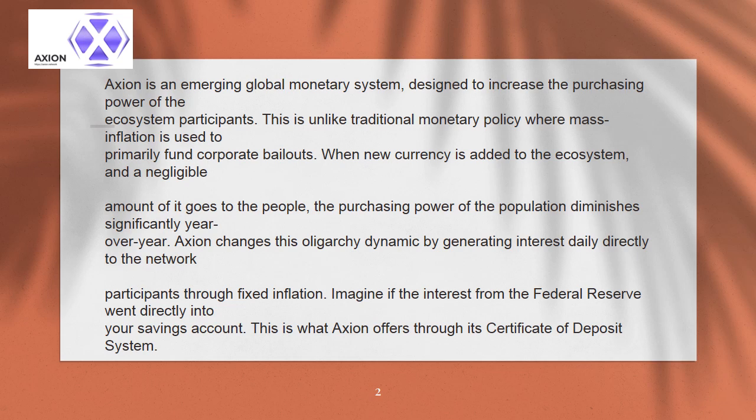This is unlike traditional monetary policy where mass inflation is used to primarily fund corporate bailouts. When new currency is added to the ecosystem, negligible amounts of it go to the people, and the purchasing power of the population diminishes significantly year over year.